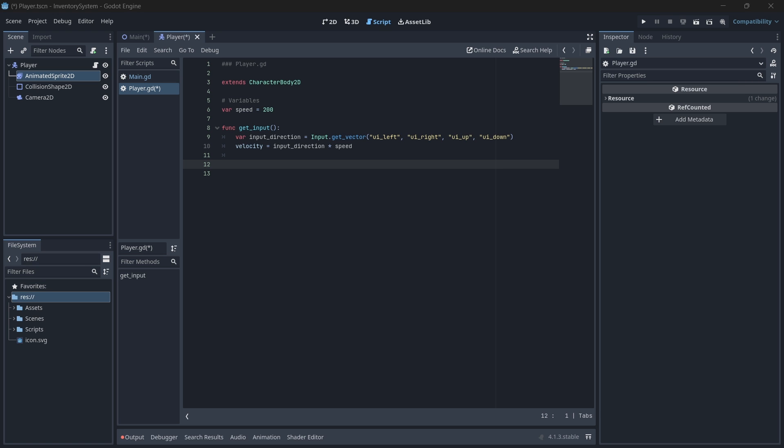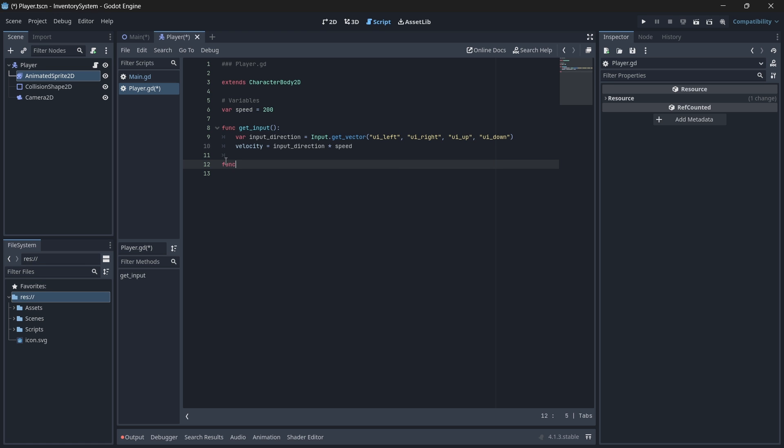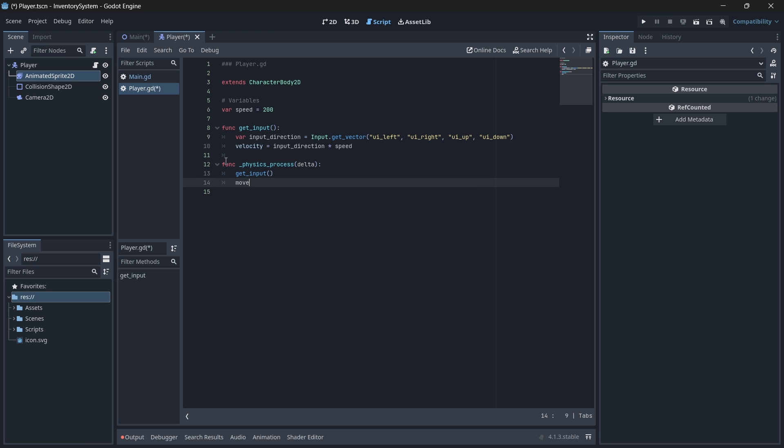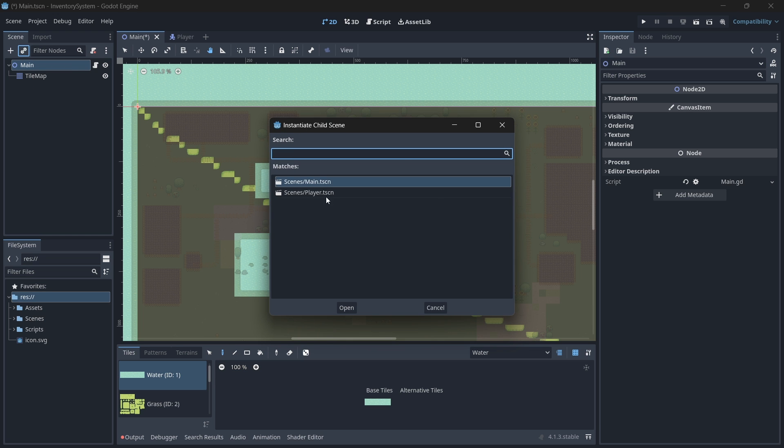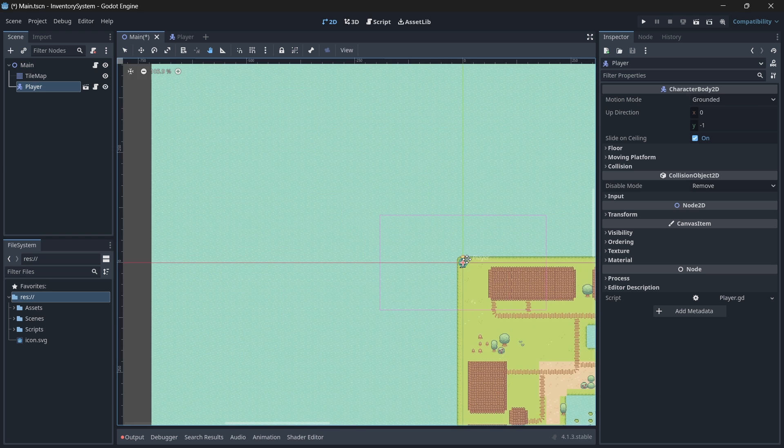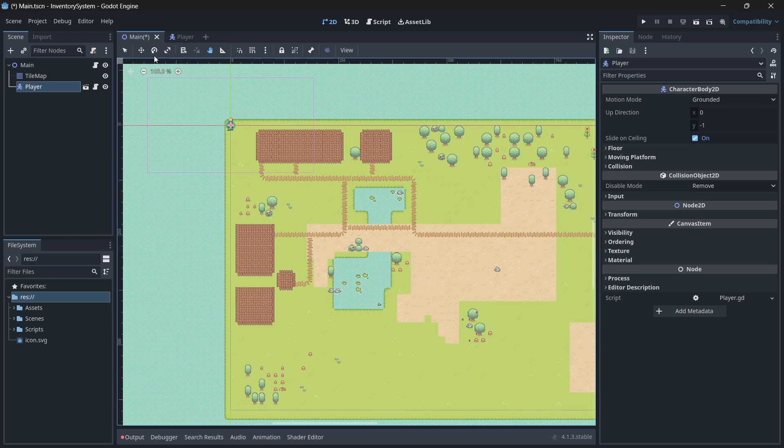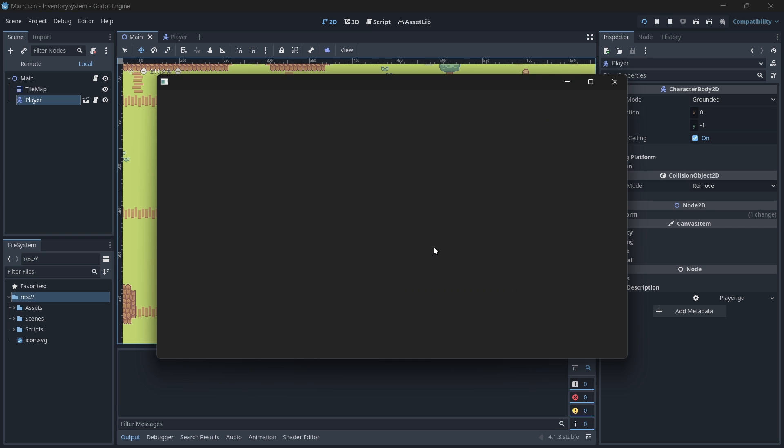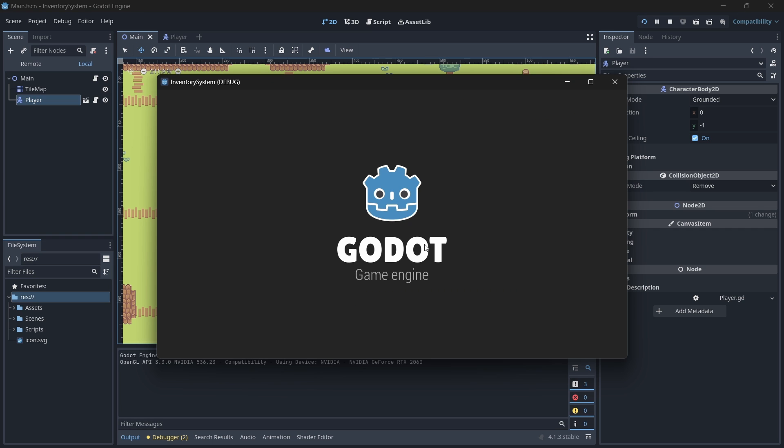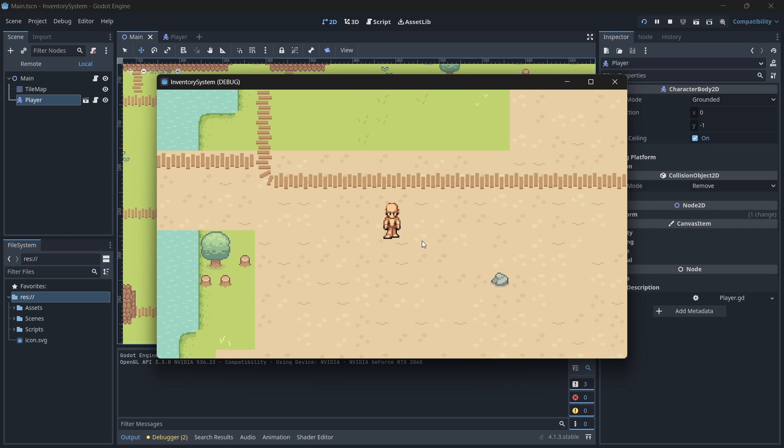Now, in our physics process function, we will call this newly created function. The physics process function is called every physics frame, so it's typically where we handle physics related updates. We also need to call the move_and_slide method to actually execute the physics on our body. This will then move our player in the determined velocity based on our input. Remember to save, and in our main scene, we will now create an instance of our player scene. Drag your player a little bit more inwards on the map and now if you run your scene, your player should move if you press an input.